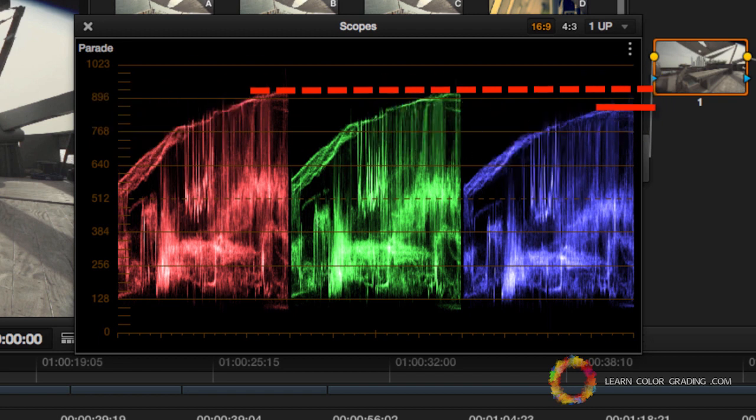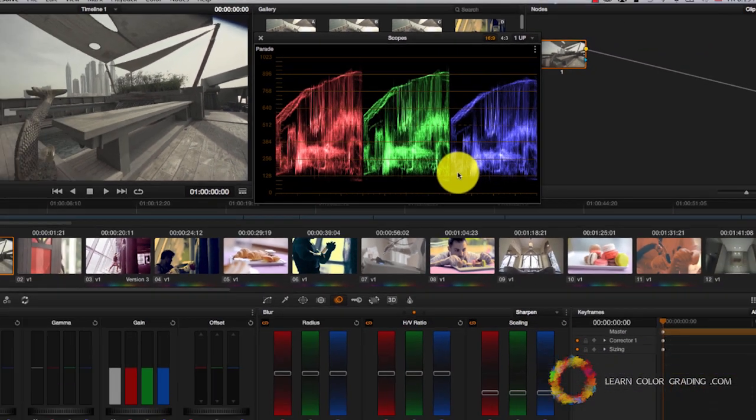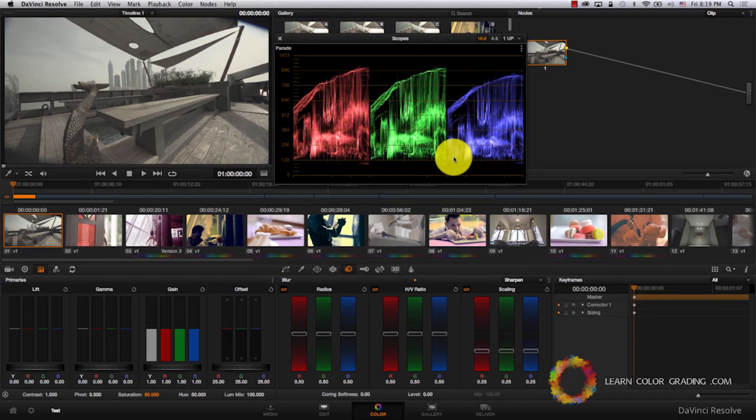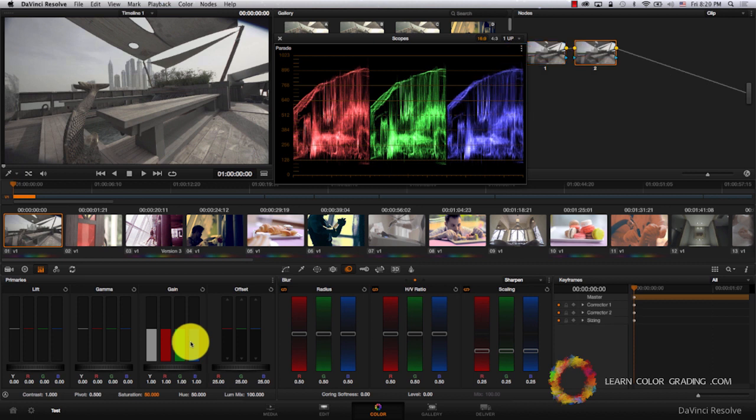The first thing we'll notice here is that the blue channel is a bit off than the other channels. So instead of raising the Gain of the entire image, what we will do is that we will increase the Gain of the blue channel. Let's go to the blue channel and increase the Gain in the blue channel a bit. Notice how it's balancing with the other channels?